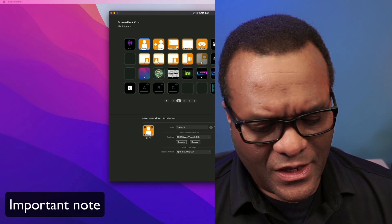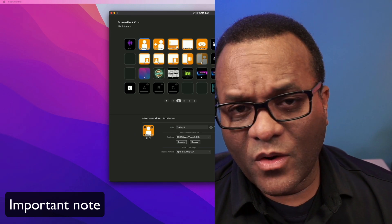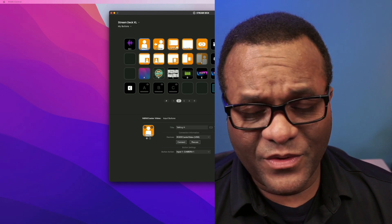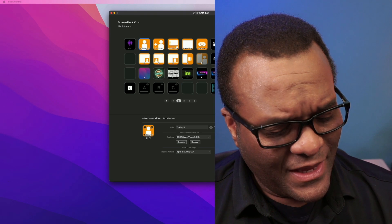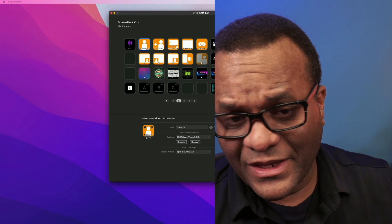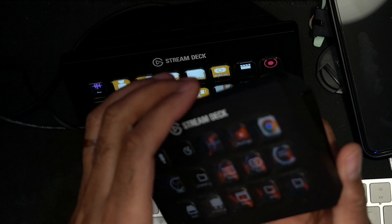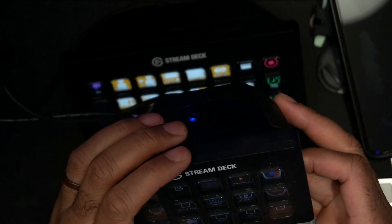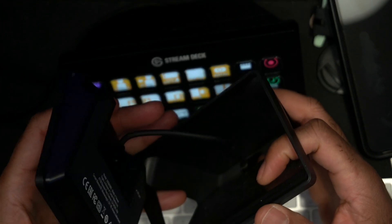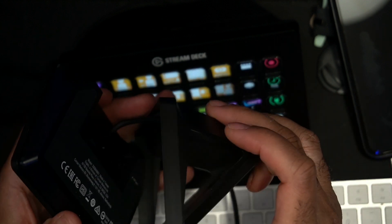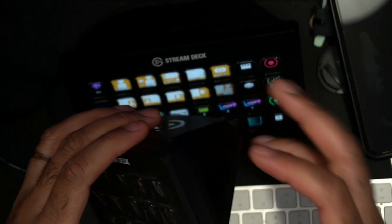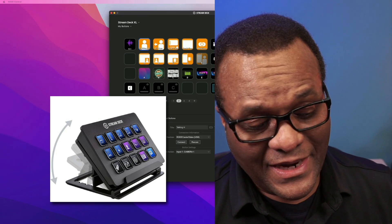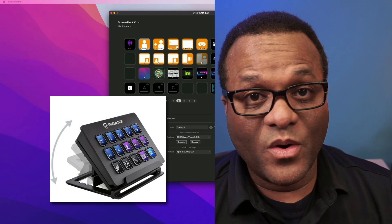I don't think this will work on the Stream Deck mark one, the very first version. I have a Stream Deck XL and this is a regular Stream Deck. You see how this base is, how it comes off, and that's what the base looks like. The other one has a collapsible base, and that would be the mark one, and I believe that one it won't work on, but I may be wrong.